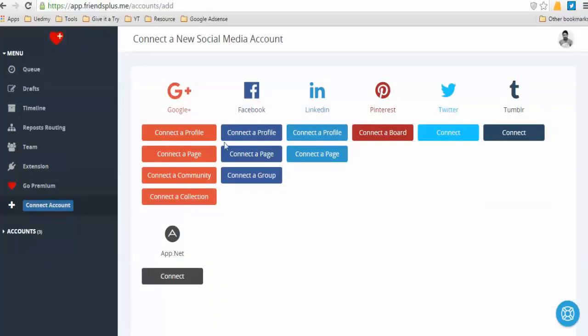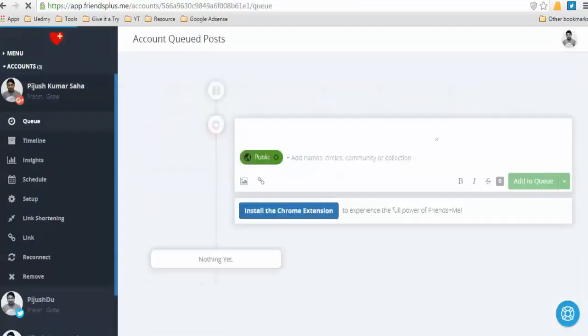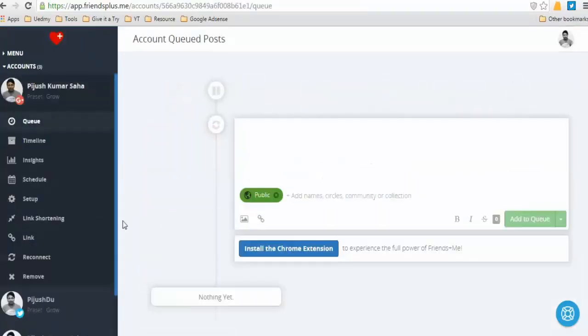You have Buffer. You can connect Facebook, LinkedIn, Pinterest, and other accounts. I will show you three accounts.